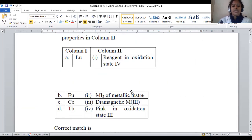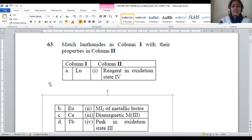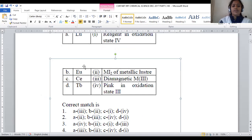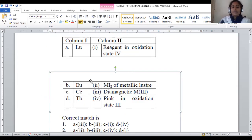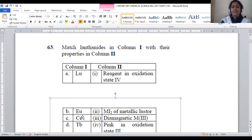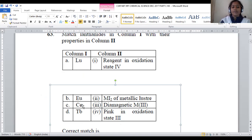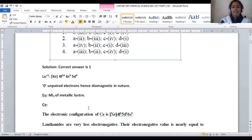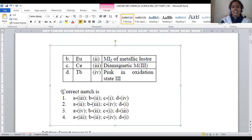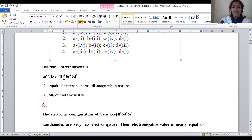Question 63 is a match-the-following type. We must find the suitable properties for Lutetium, Europium, Cerium, and Terbium — all F-block lanthanide elements. Lutetium's electronic configuration in the +3 oxidation state is [Xe] 4f14, 5d0, 6s0. In zero oxidation state it is [Xe] 4f14, 6s2, 5d1. It is completely filled in the F shell.